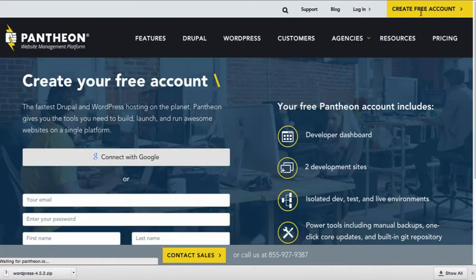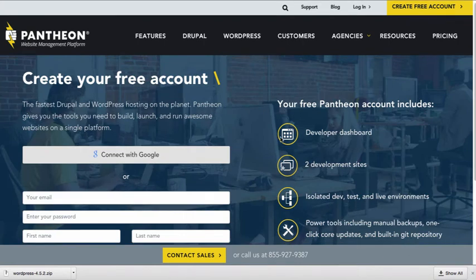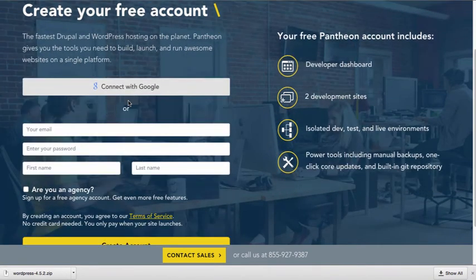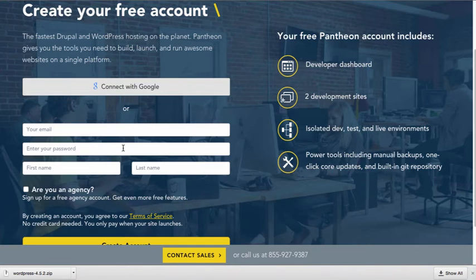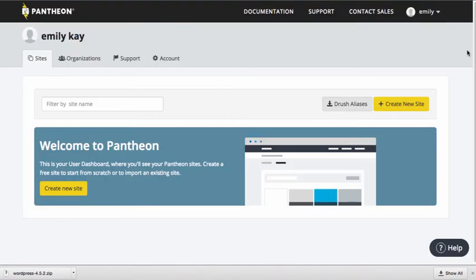When you do that, you're going to be directed to the create free account page and you're just going to need to fill out the information that Pantheon is asking of you. So I'm going to go ahead and do that now. And once I've done that, I'm going to click create account and that's pretty much it.